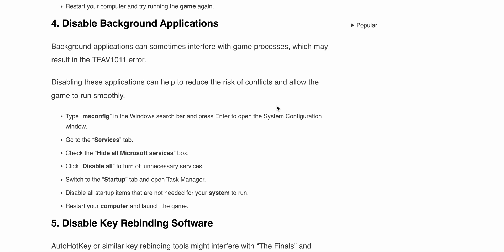Type 'msconfig' in the Windows search bar and press Enter to open System Configuration. Go to the Services tab, check 'Hide all Microsoft services', then click 'Disable all' to turn off unnecessary services. Switch to the Startup tab and open Task Manager. Disable all startup items that are not needed for your system to run. Restart your computer and launch the game.